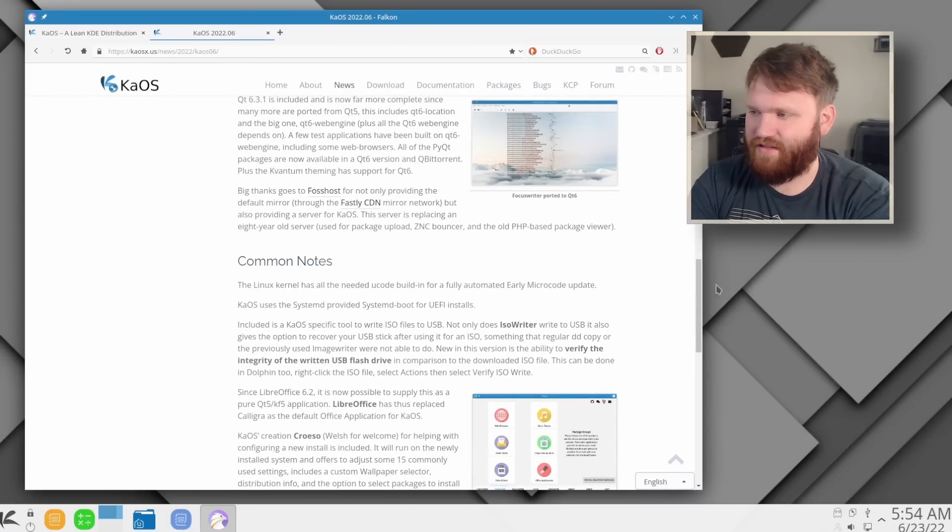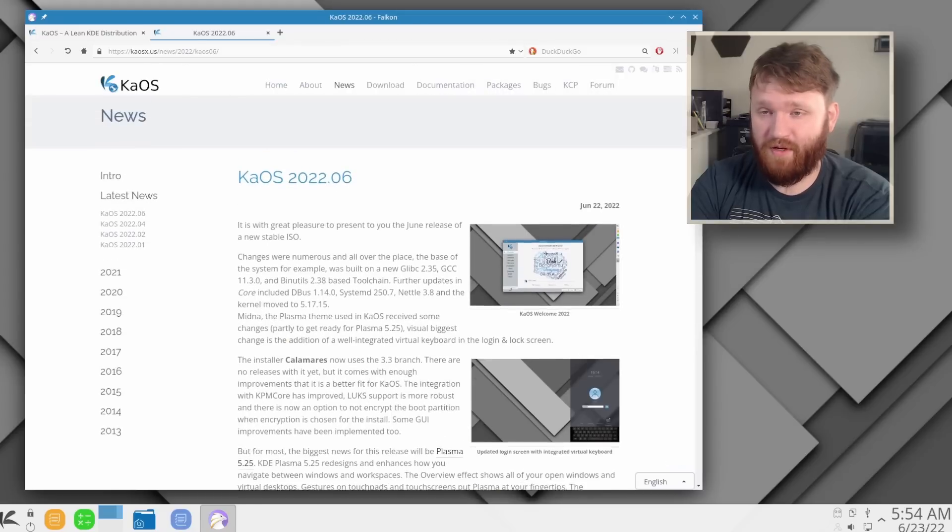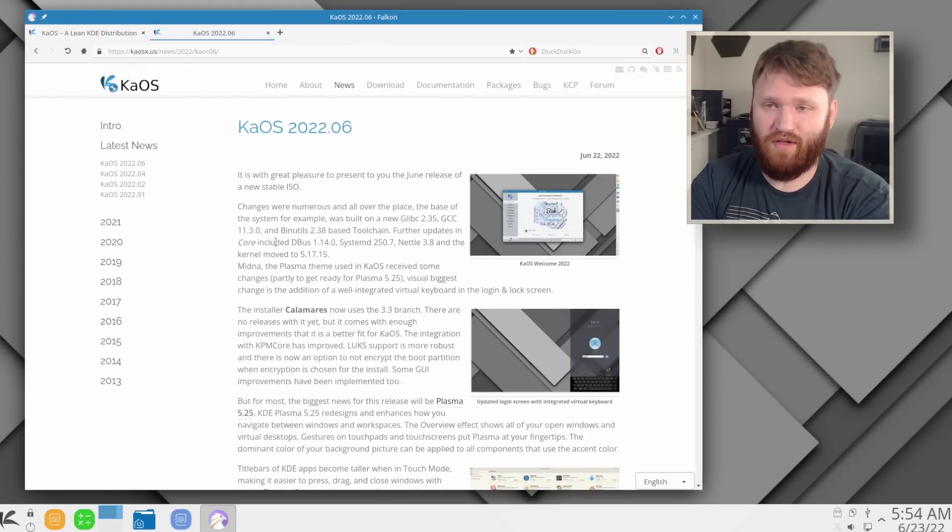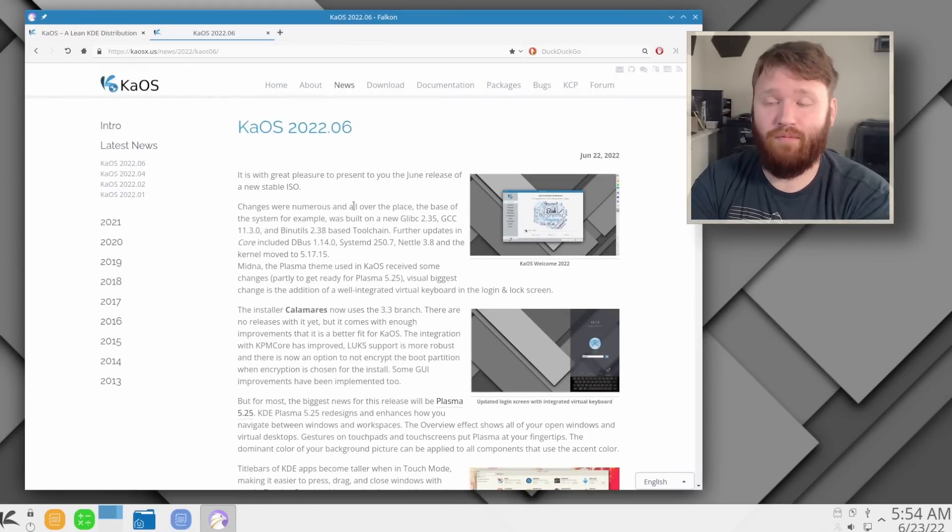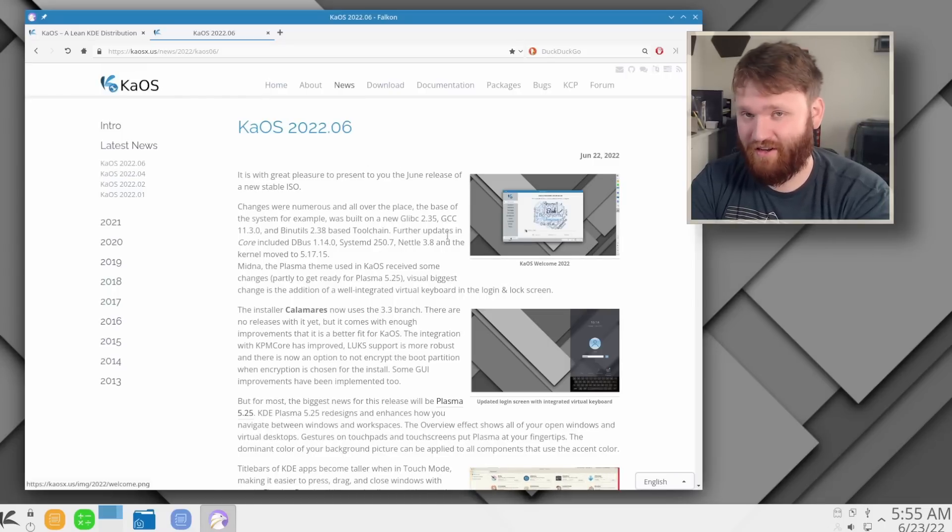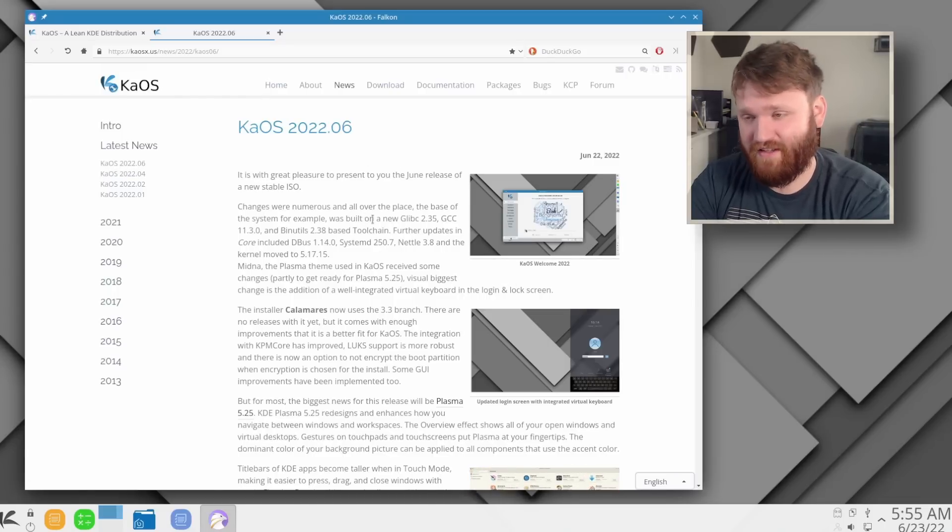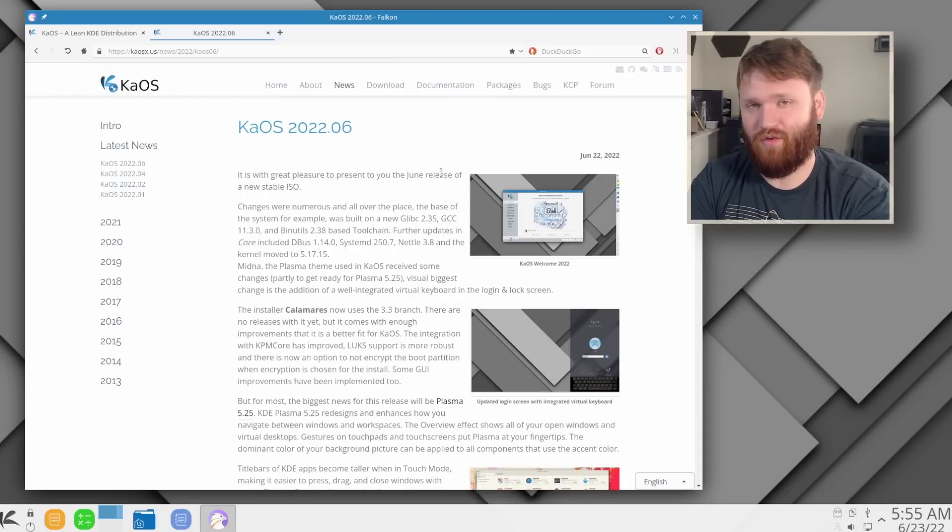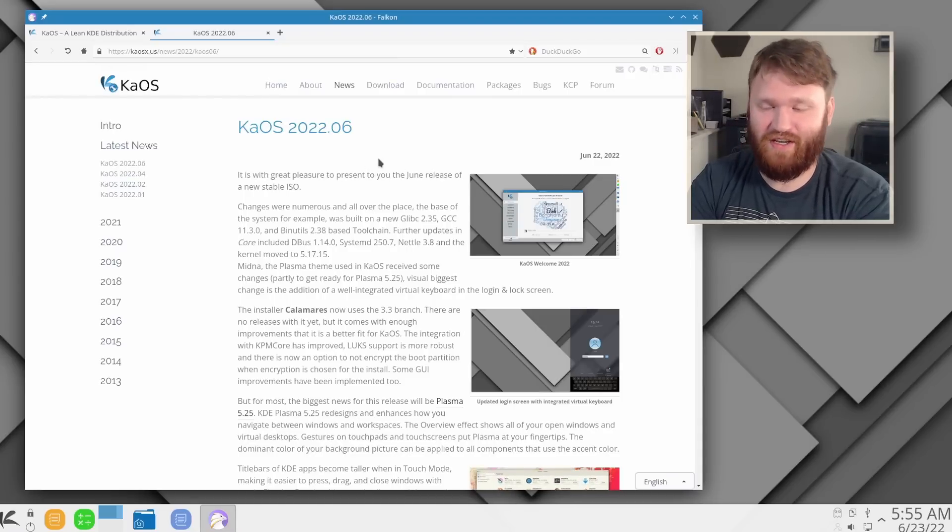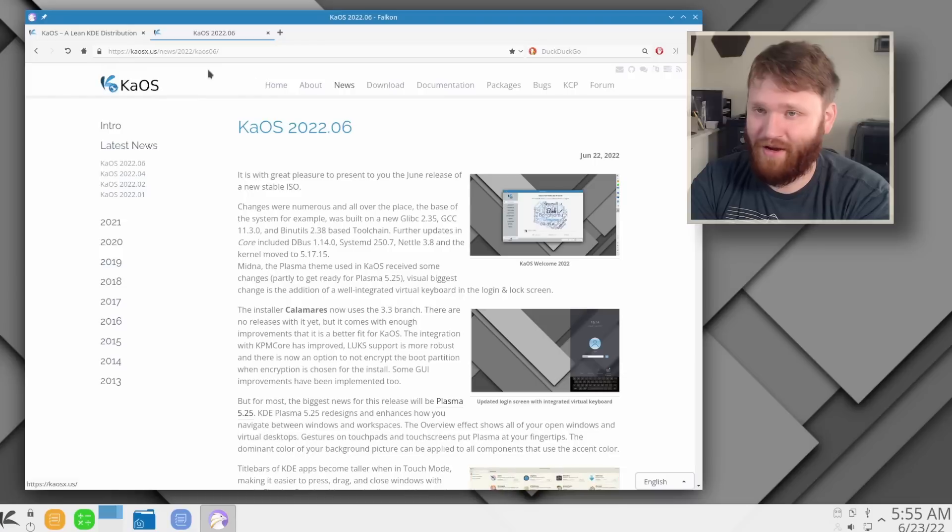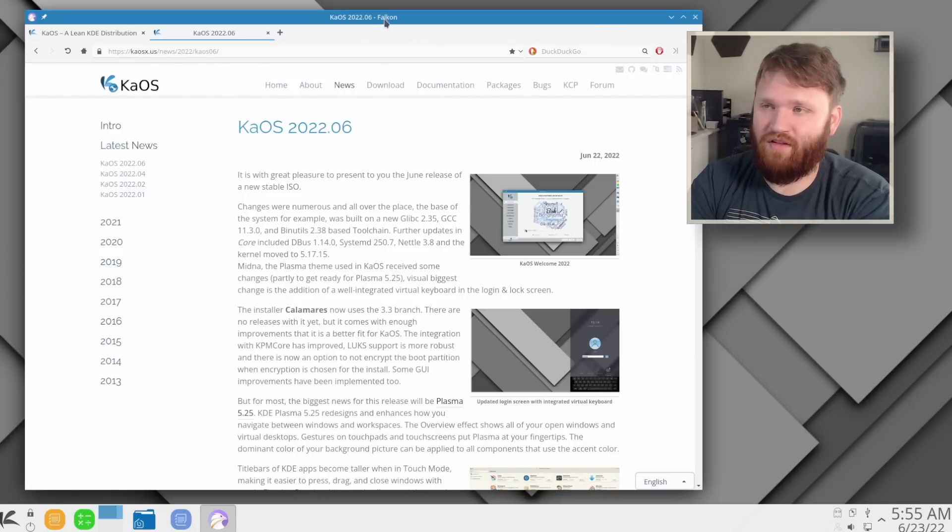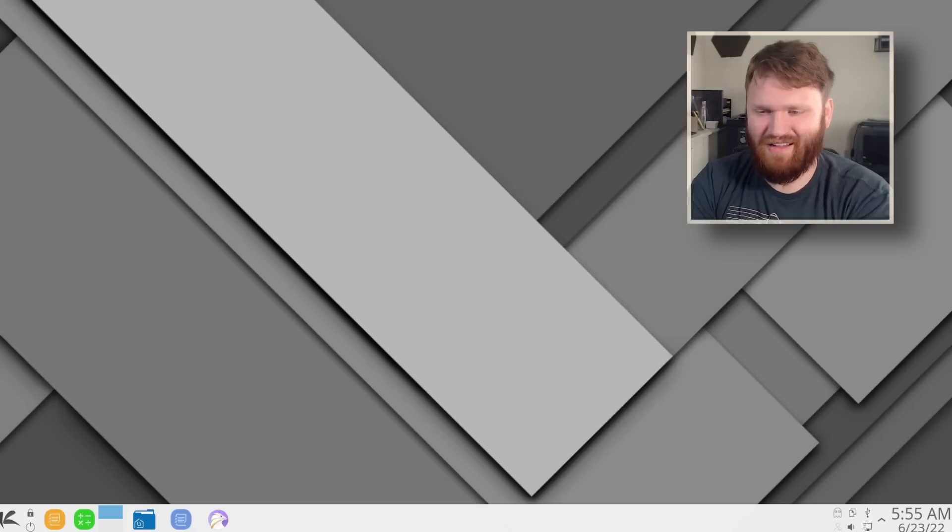And because this is a KDE Plasma focused distro, one of the selling points is all the development efforts are put into KDE Plasma and maintaining it and making sure that you're going to get a good experience with this specific desktop environment with this distro, so there's no other resources going to other additions like GNOME, XFCE, or anything like that. And even all the way down to the web browser, this is Falcon. Not my preference, but it's not bad.